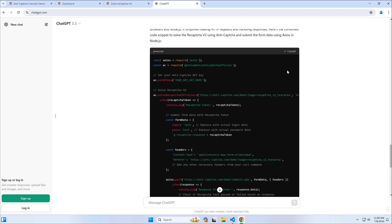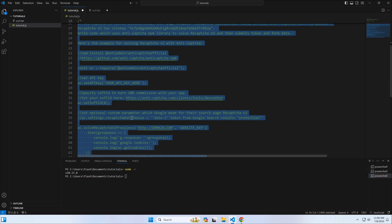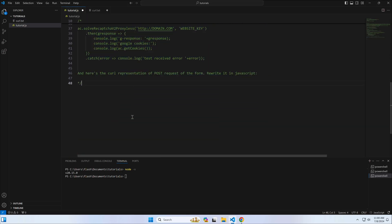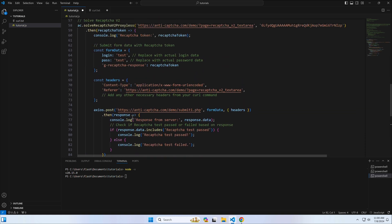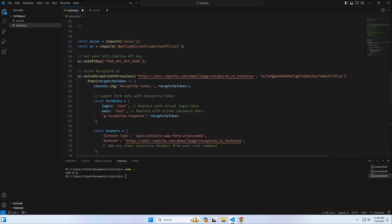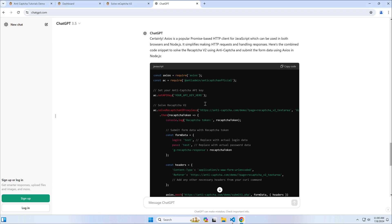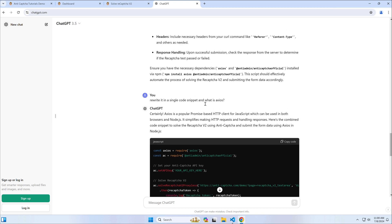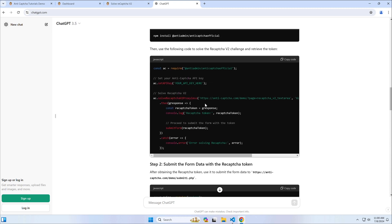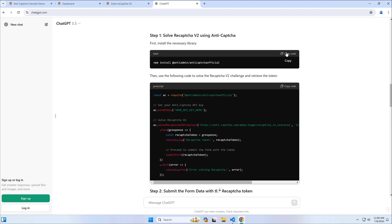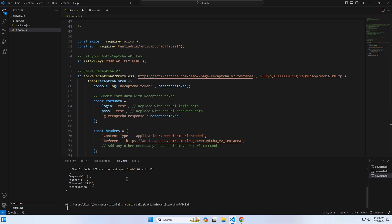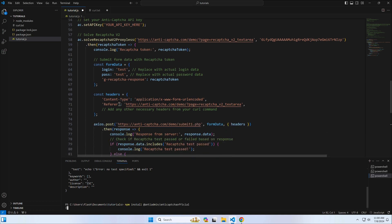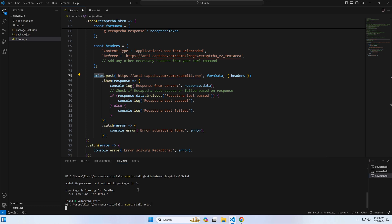Let's copy the suggested code and initialize the project so we can install the libraries. Follow the instructions and install the anti-CAPTCHA NPM library. Also, install the Axios library.